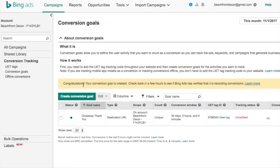Now it says congratulations, your conversion goal is created. So if I go in and create a campaign where people are going to my giveaway page and then go to my thank you page, they're going to count as a conversion. I can track those directly in Bing and then optimize for those.